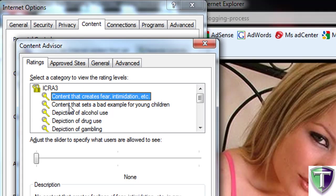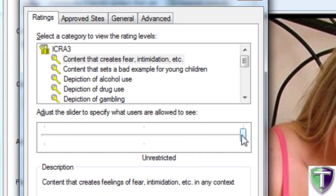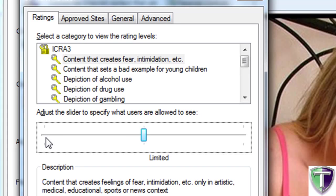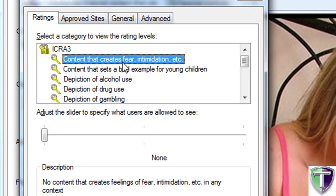All we're going to do is go through each one of these options, changing the slider bar, and that's pretty much it. For each option here, you can go from no filtering, to limited filtering, to unrestricted filtering. 'No filtering' really means none — the filtering would be that it's not going to allow any of this particular content. So when it comes to any content that creates fear, intimidation, etc., none of it is allowed.